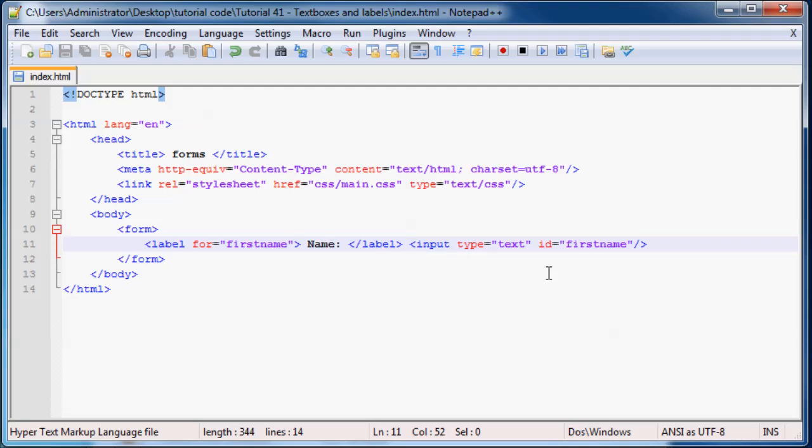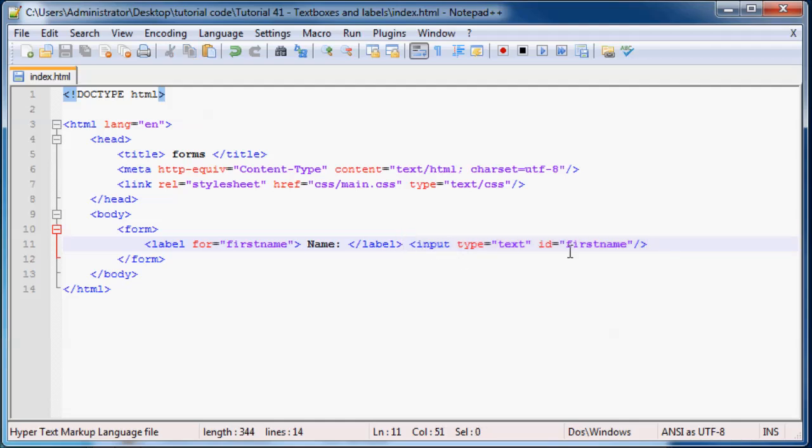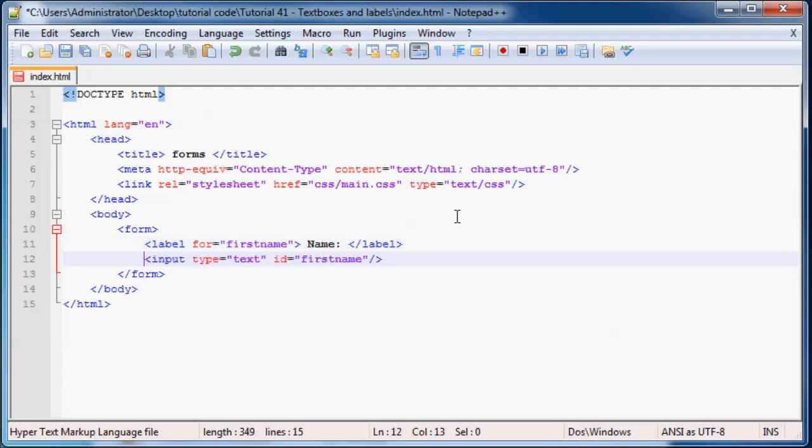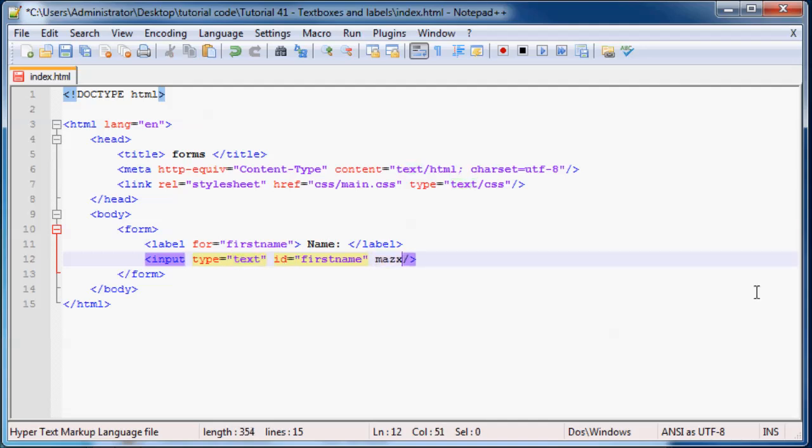So what I'm going to do now is I'm just going to talk to you guys about a few more attributes that you can put in your input box. And I can see we're probably going to run out of space here. So I'm just going to go down to a new line.